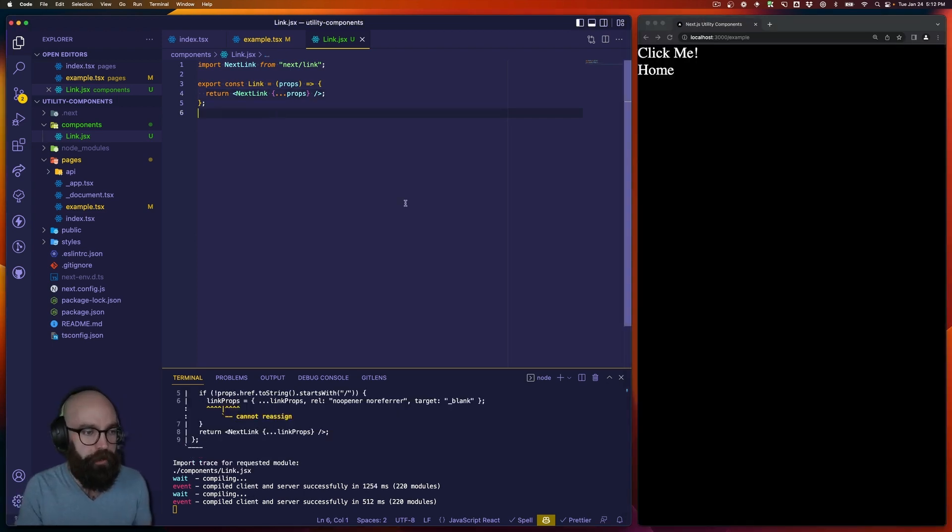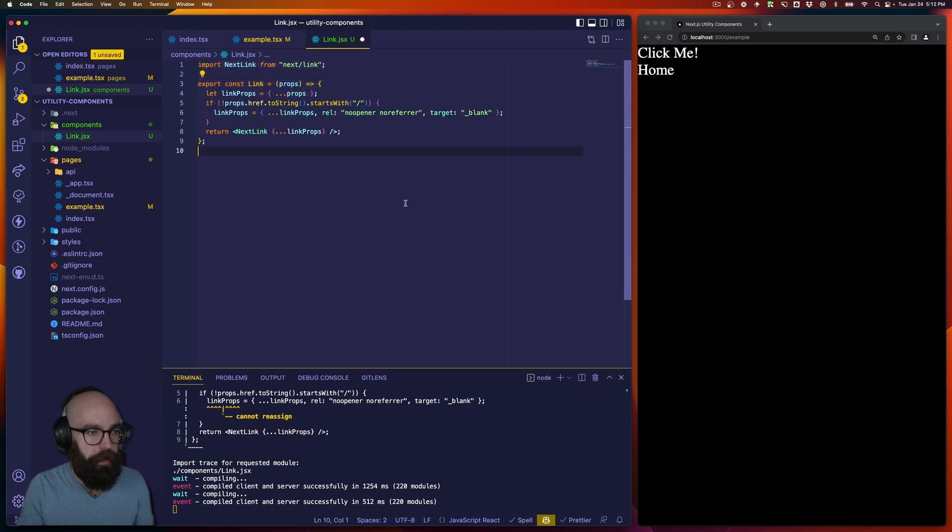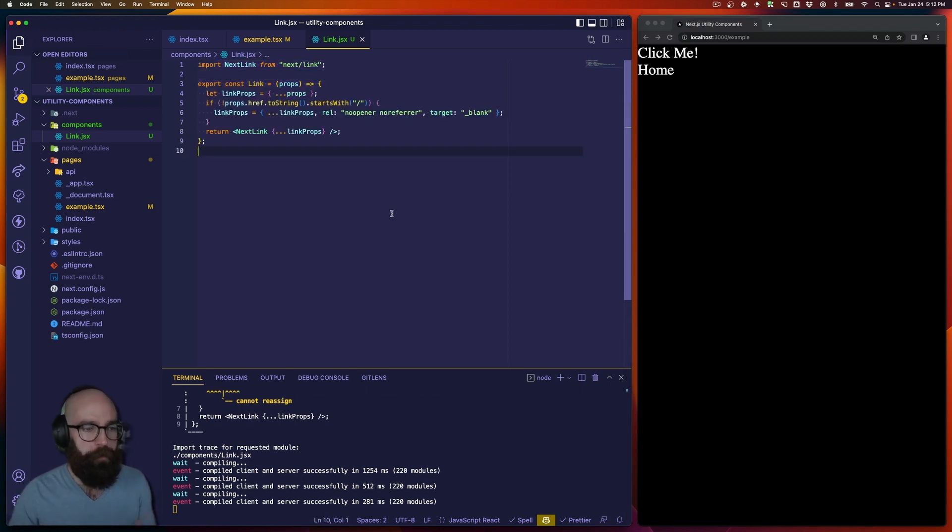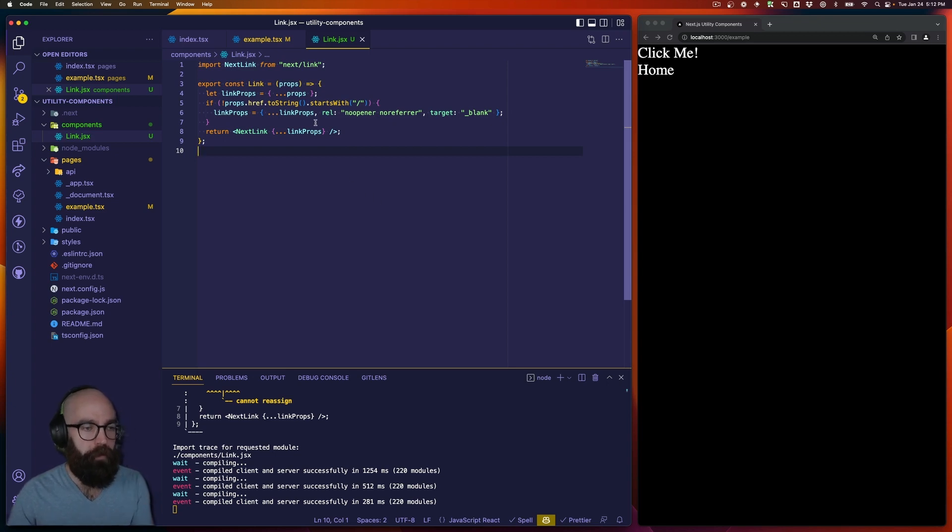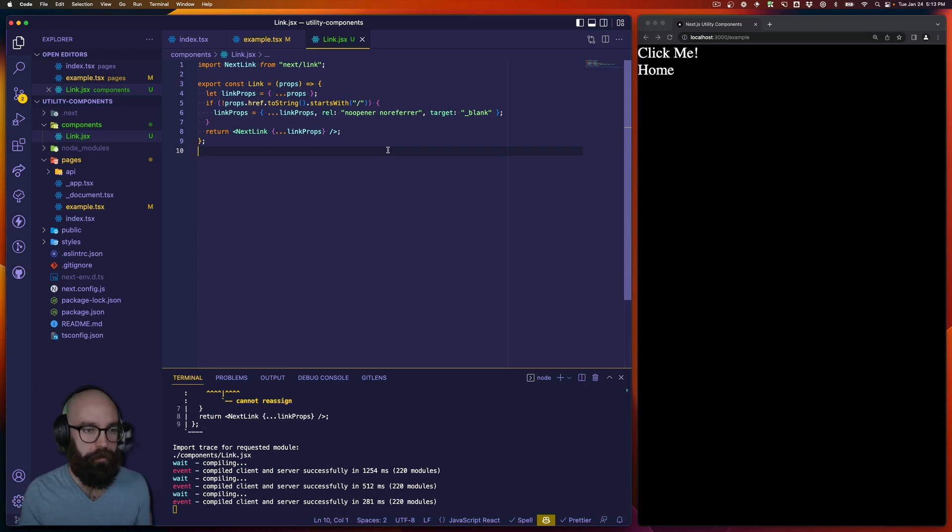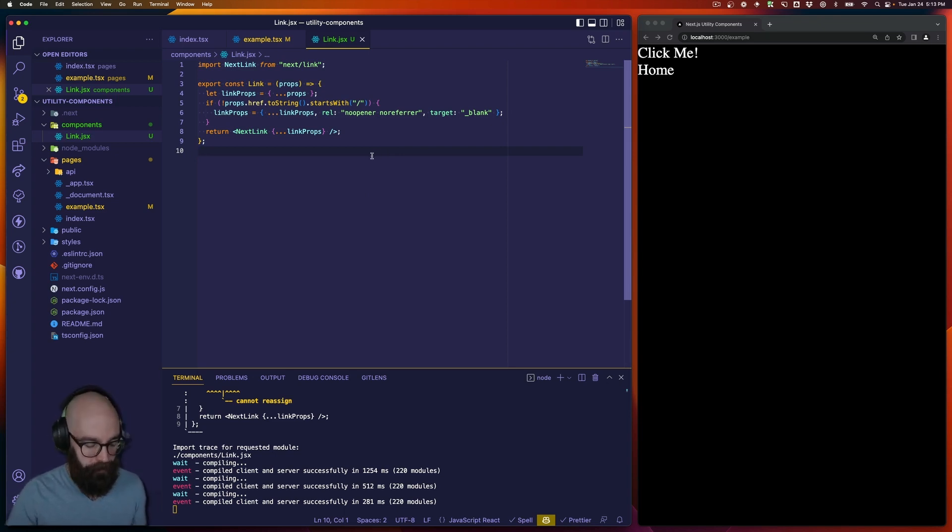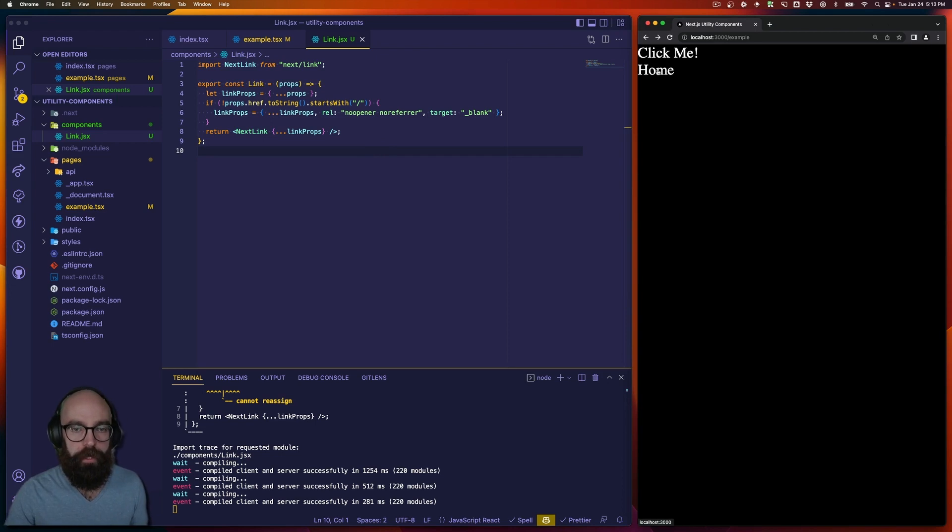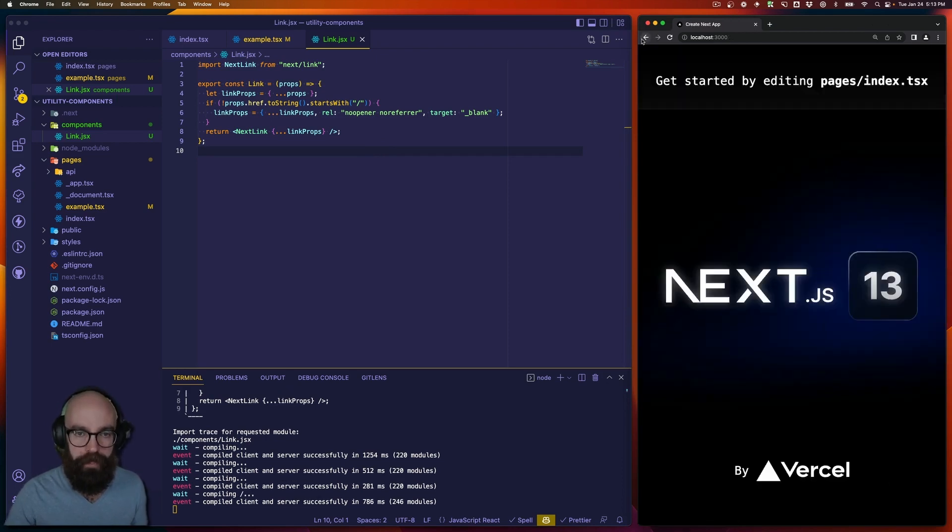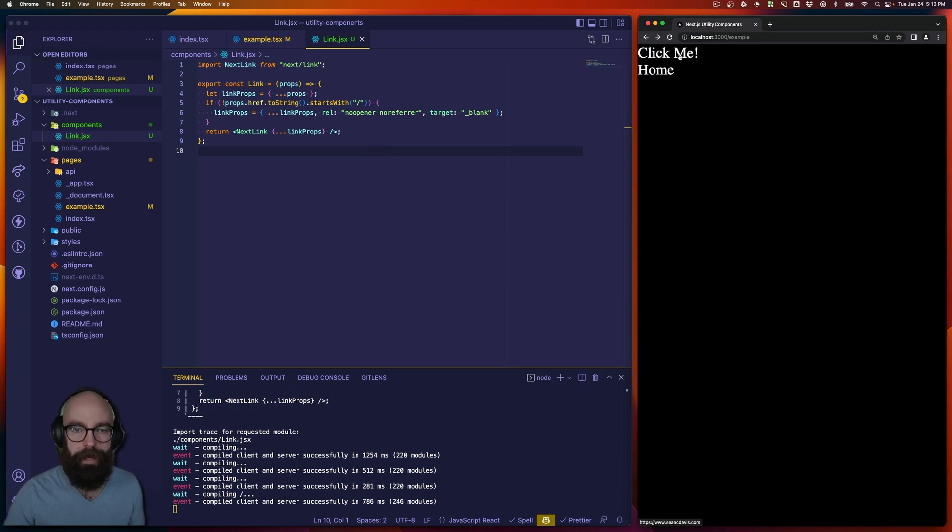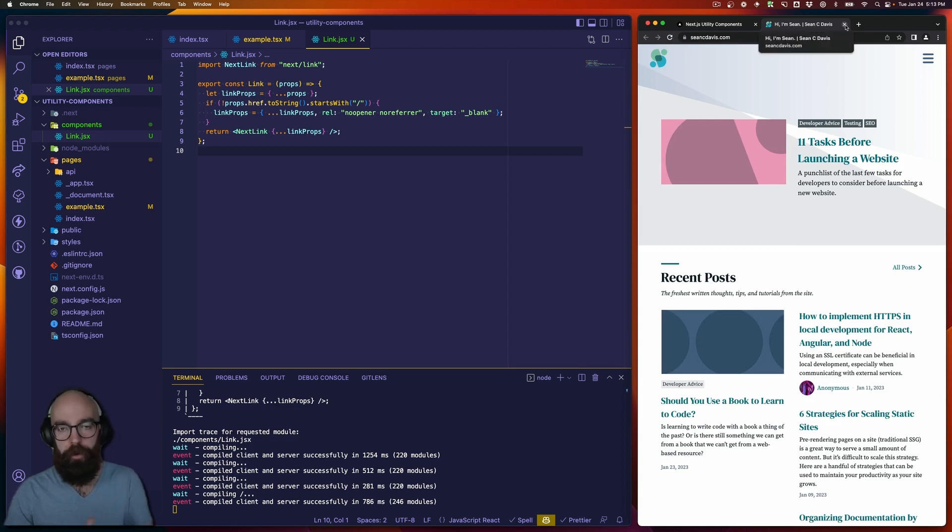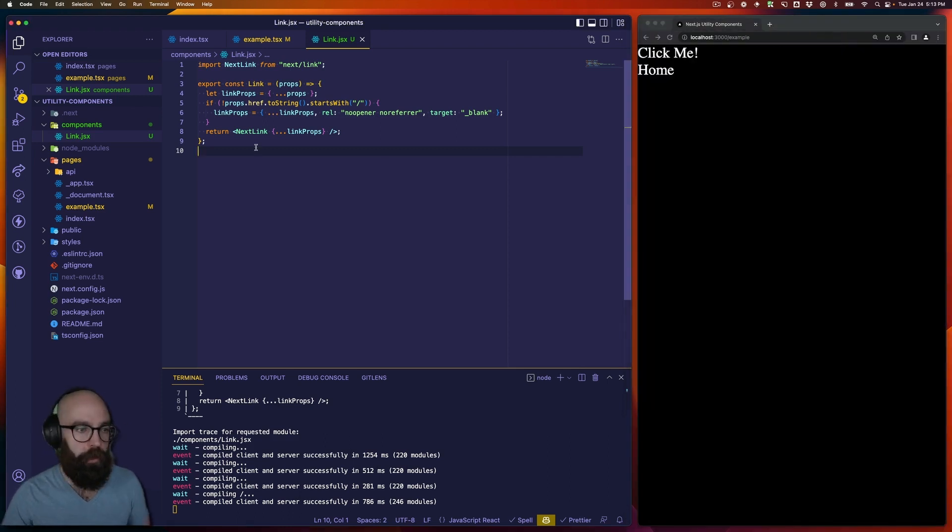Okay, so now what I'm going to do is just paste in my logic, which is basically just saying that if my href property does not start with the slash, then I'm going to assume that it's an external link. This is super simple logic, just to demonstrate what you can do with this. So I save that. And over here, now if I click home, I'm in the same tab. But if I go back to the page and click the external link, then I open it in a new window.